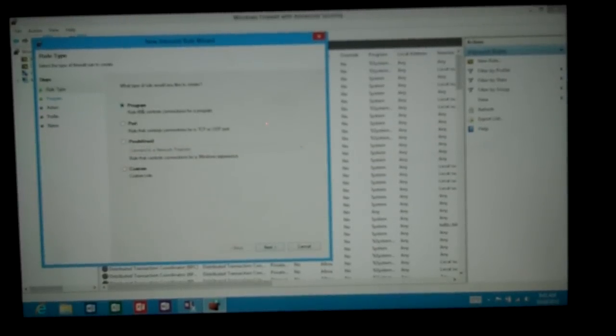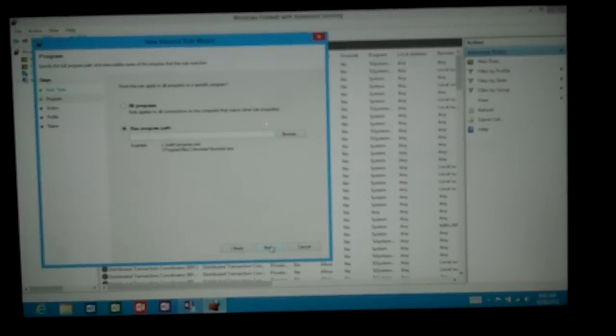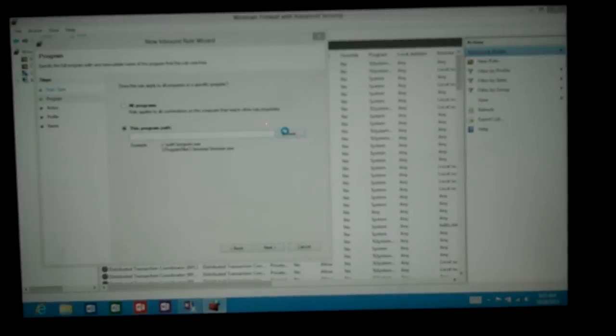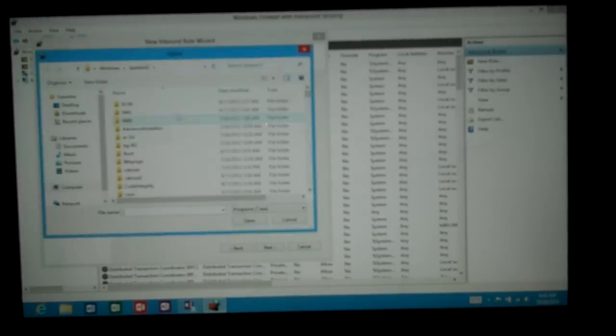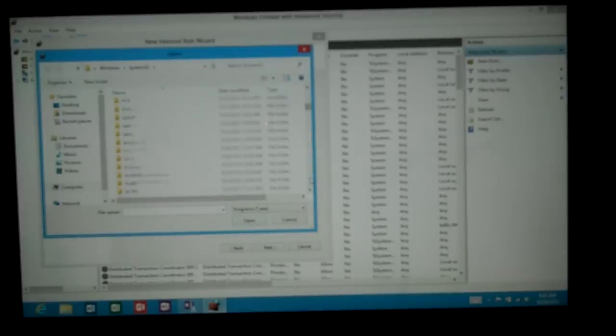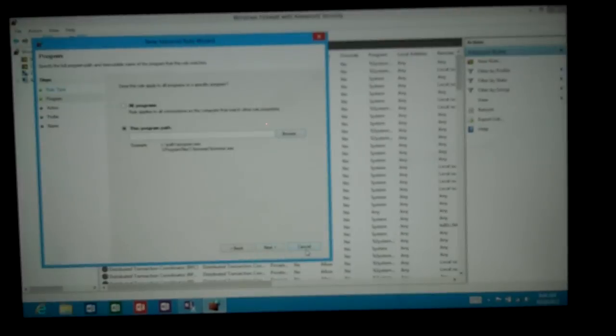One of the more popular ones would be a program. So we click next. You can choose all programs which you definitely don't recommend. Or you can choose browse and you can browse to the executable program that you're looking to allow inbound. Sometimes it might be games or various different things you might want to allow inbound. And then when you're done you click next and finish.